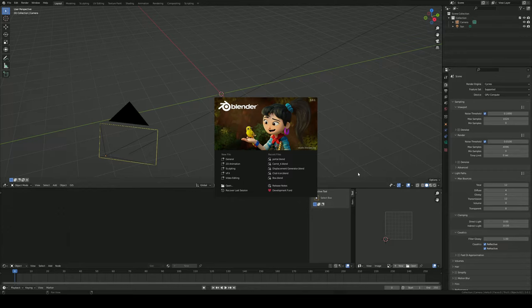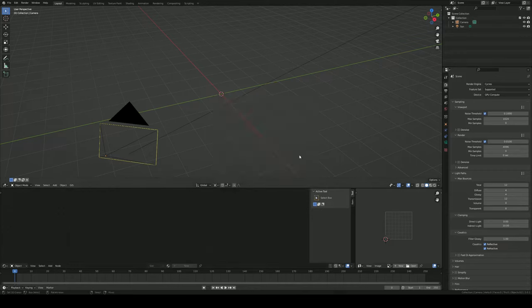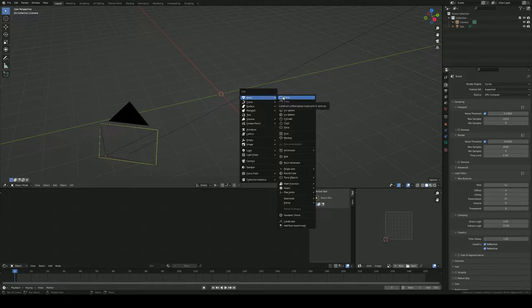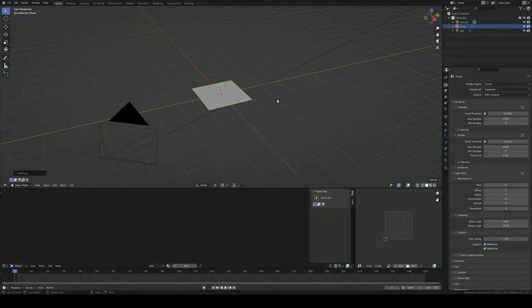Alright, so it's been a while since I've made a tutorial, guys. I'm sorry about that, but today I'm going to be showing you how to make a normal map from an image in Blender 3.0.1.